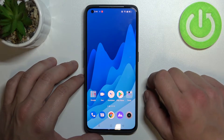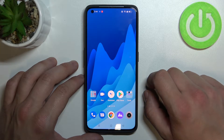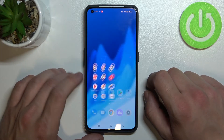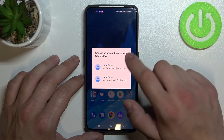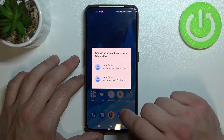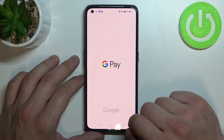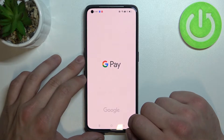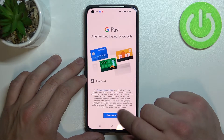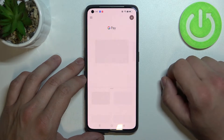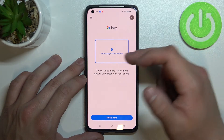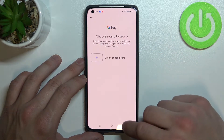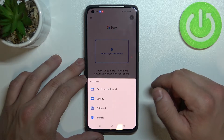Hello, in front of me I've got the Realme GT2 Pro. In this video I'll show you how to manage the Google Pay app. In the beginning let's enter Google Pay, select account, tap get started, and from the homepage of Google Pay you can add a payment method and different types of cards.